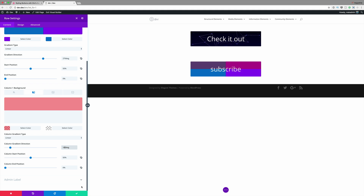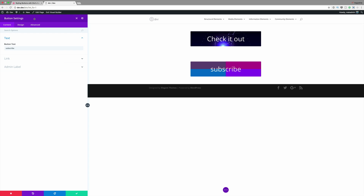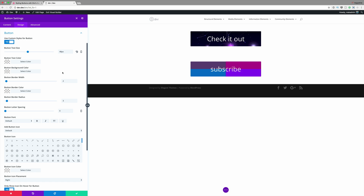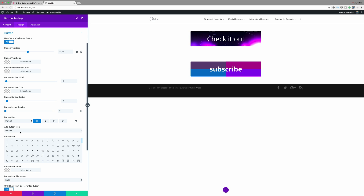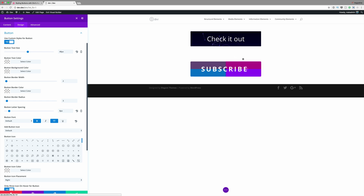Now that we have this checkered design, all we need to do is go to the button module settings. Click on Design — this is where you can go into the button and adjust these options. You can make things bold, add some letter spacing, make it all caps — pretty much whatever you want. For example, you can click the Bold button, add letter spacing, and already we have created a pretty much new design of this button.